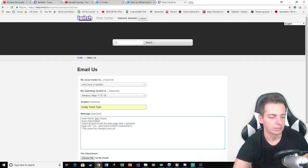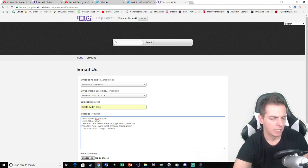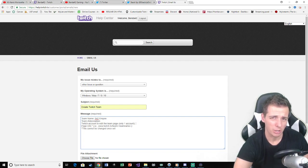Then you go down the list. Team abbreviation. You could kind of pick what you want. Twitch account to edit team page. That's your Twitch name. So mine would be B42.